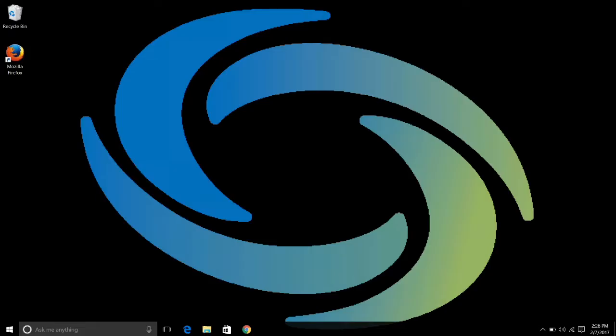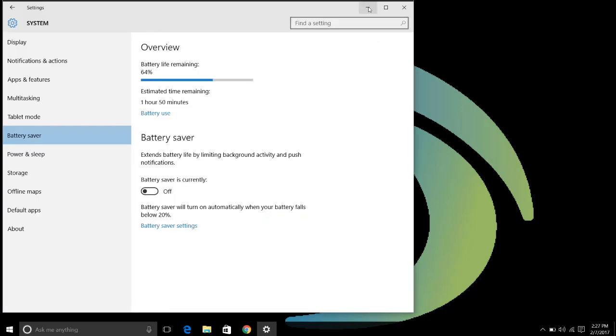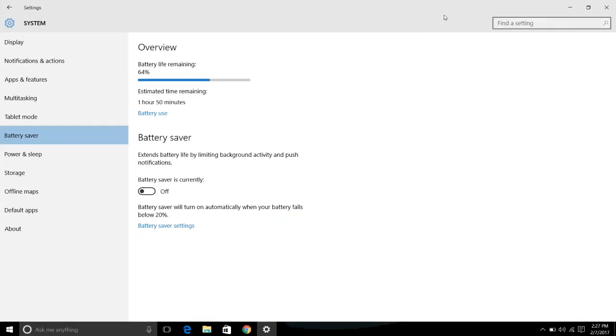Another great new feature is called Battery Saver. You may be familiar with this as it originated on mobile devices when our batteries drop, typically below 20%, and it would go into power saving mode. Hey Cortana, go to Battery Saver.